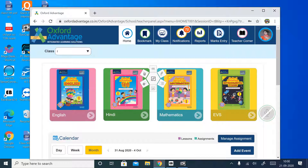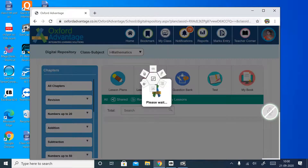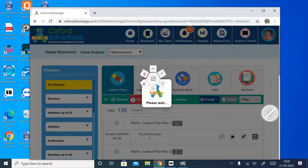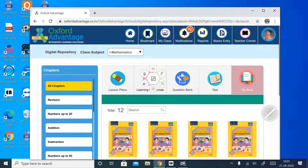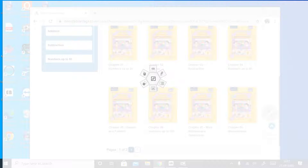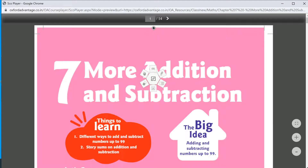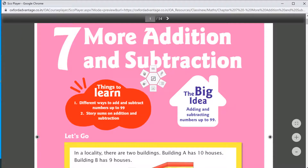From here our book opens up. Click on Maths, and after that click 'My Book'. Chapter number 7 in math: More Addition and Subtraction — this is our chapter.